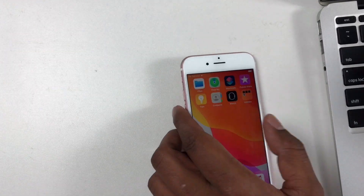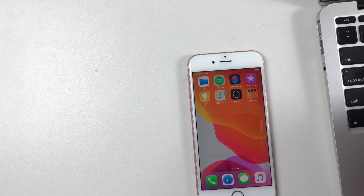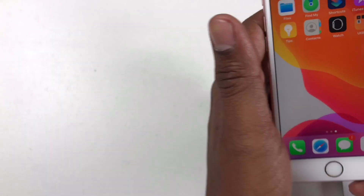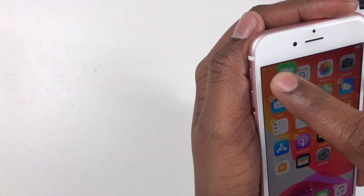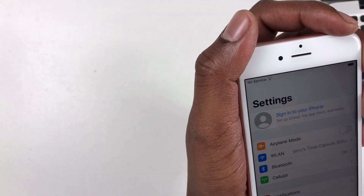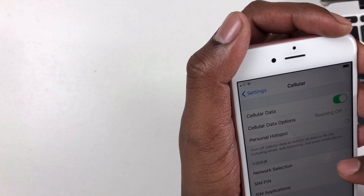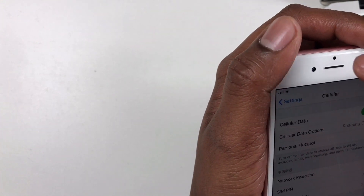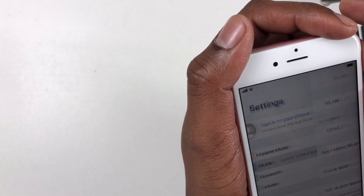Now let's test this. You can use the SIM card and cellular data. We will also use the iCloud Bypass and the Thumb Drive.